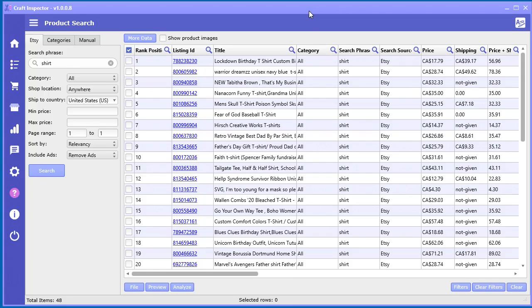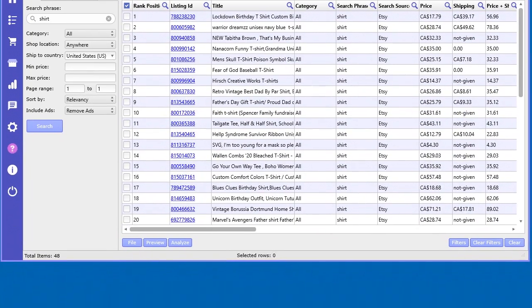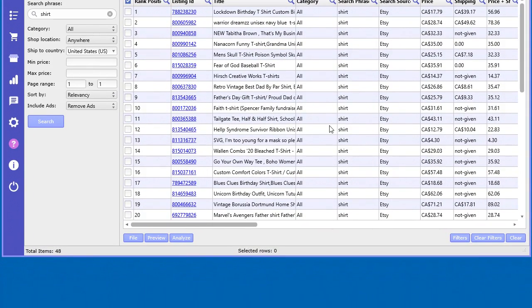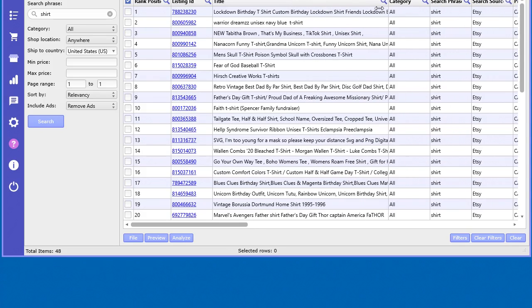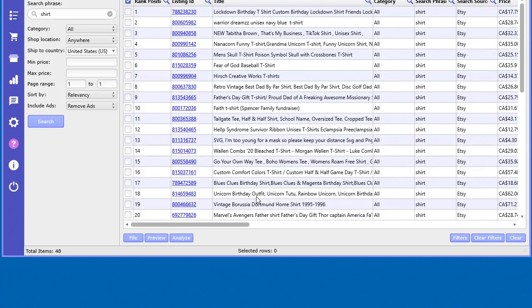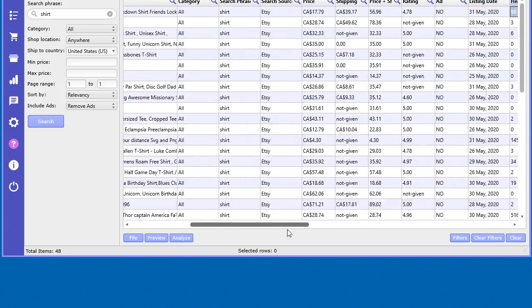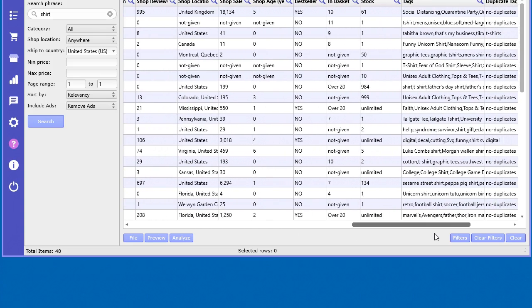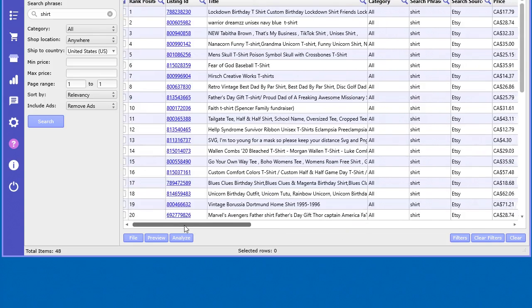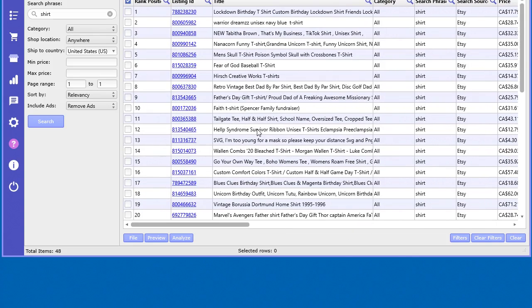Another very important tool in here is a tool that can analyze the keywords within the titles of the products. Now, as important as the tag keywords, the keywords in your titles are also very important. Not equally, but also very, very important.